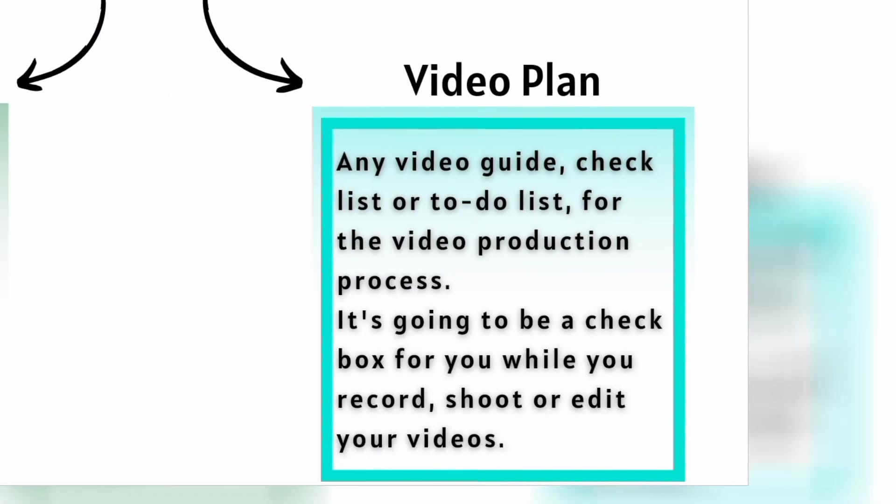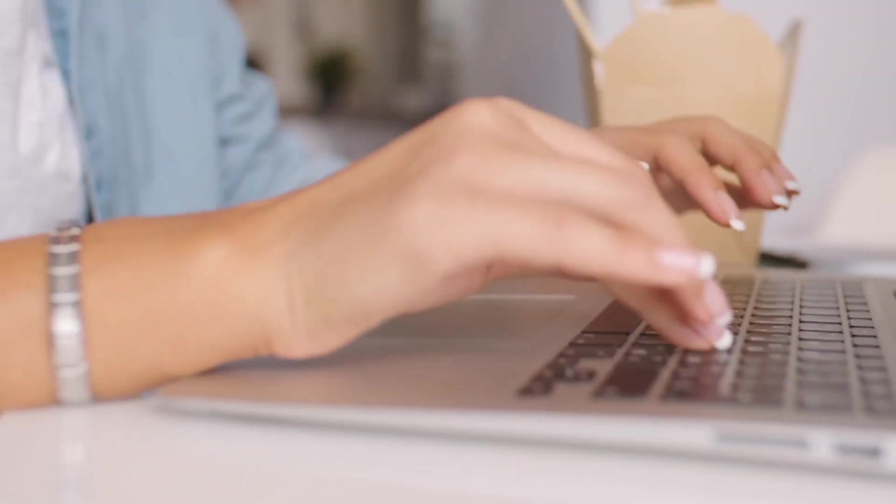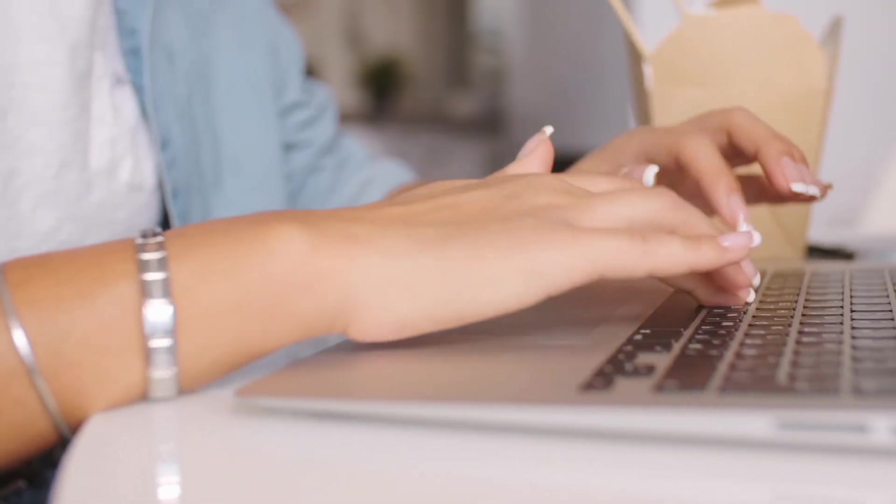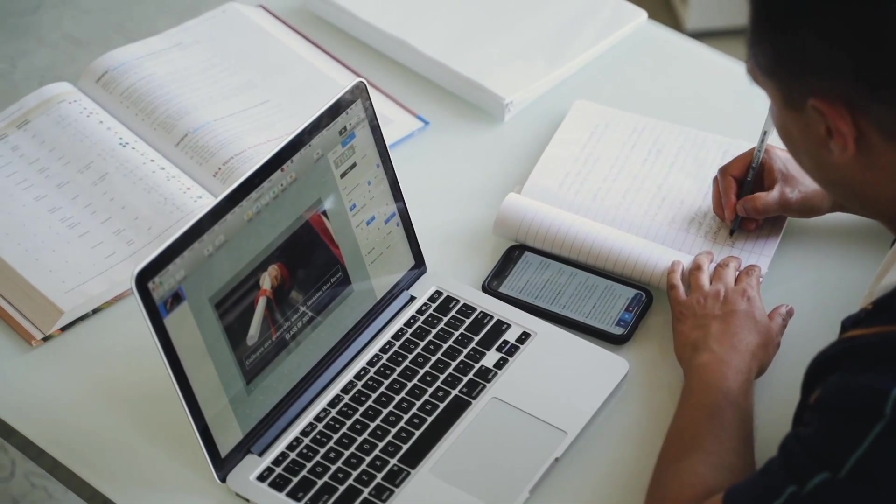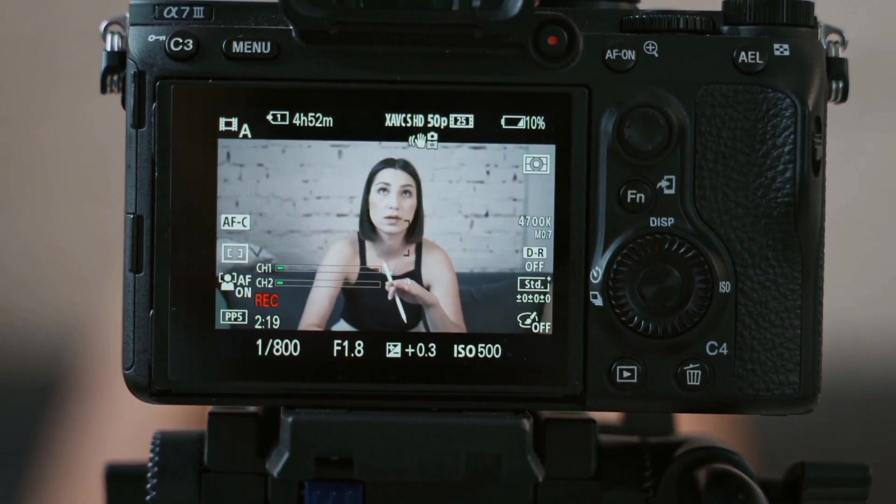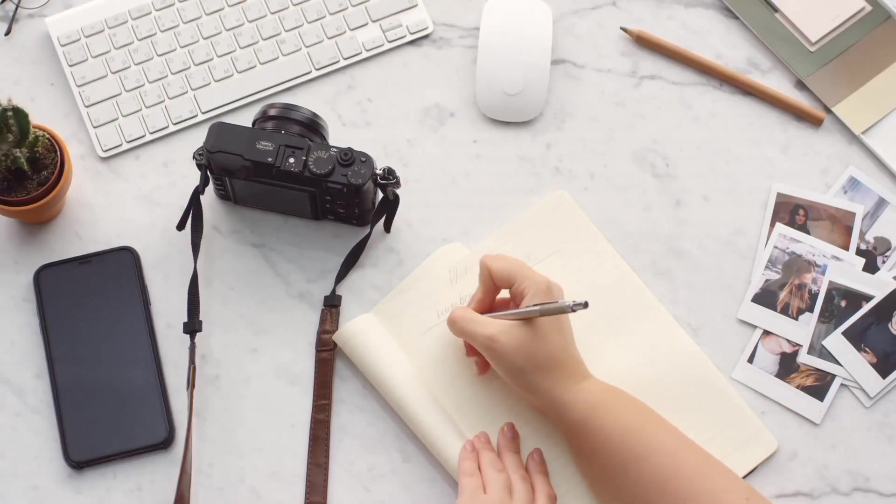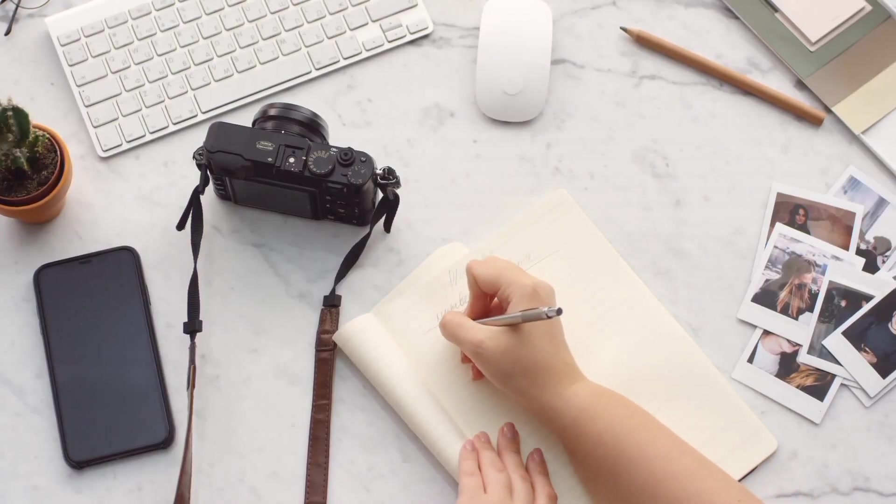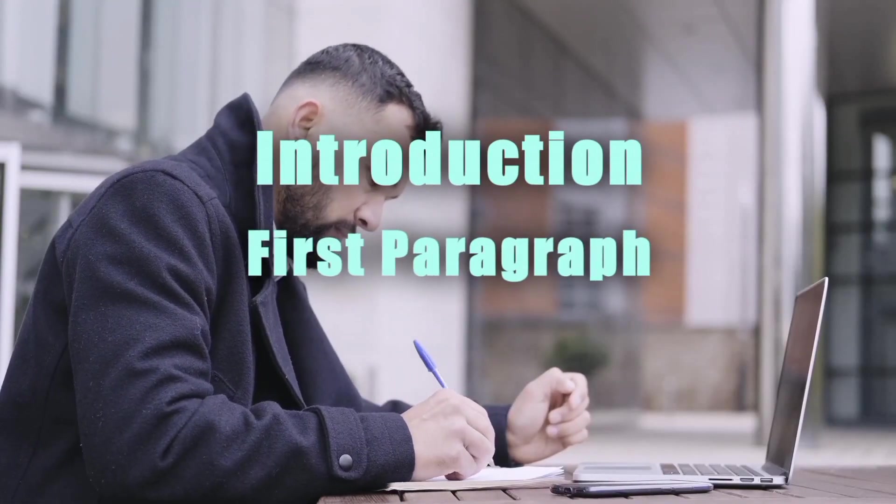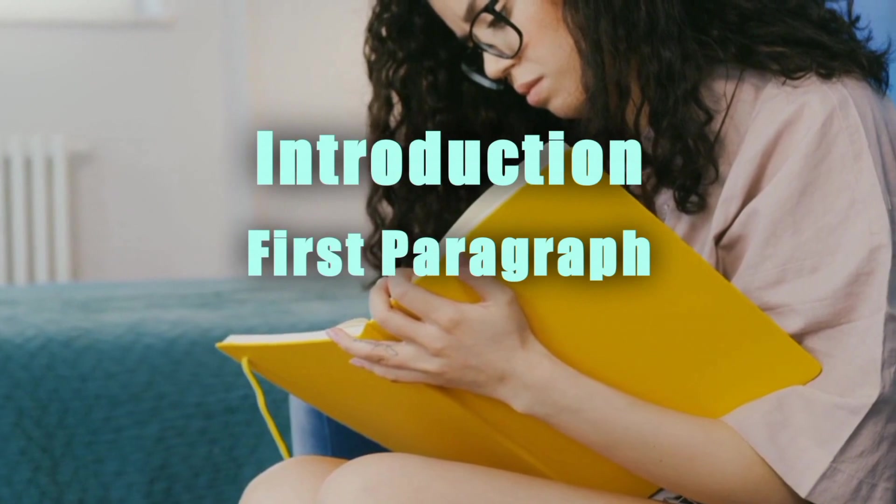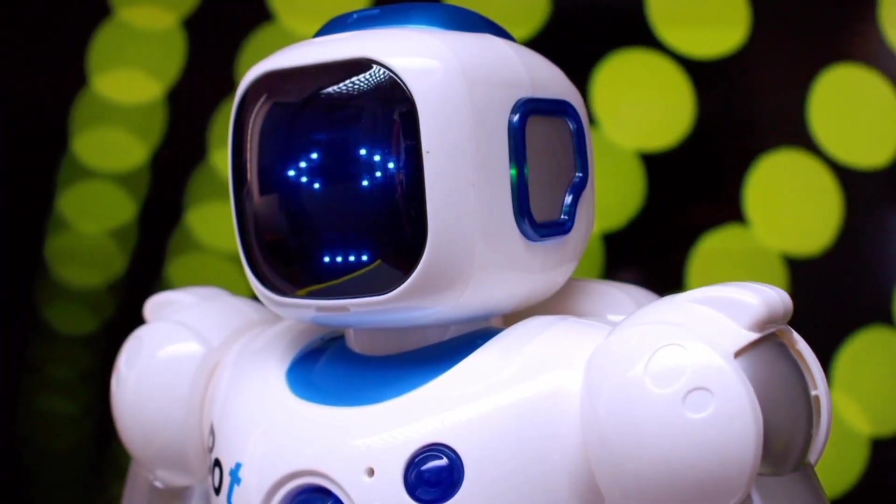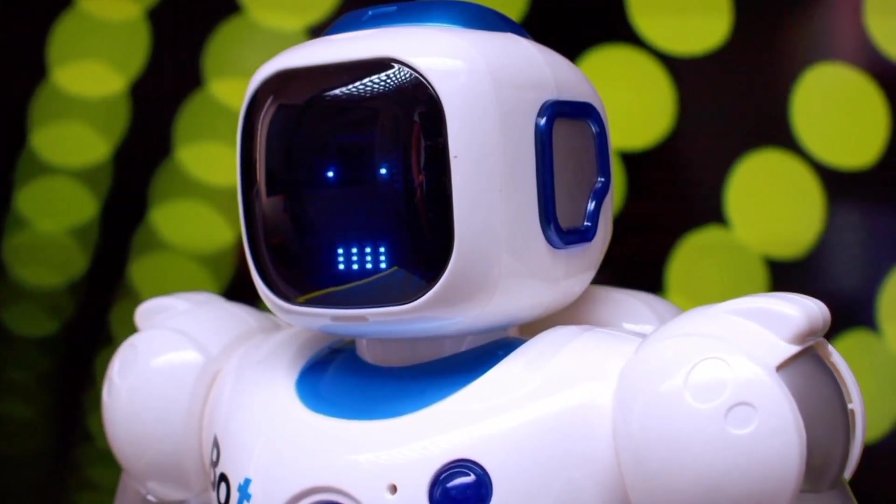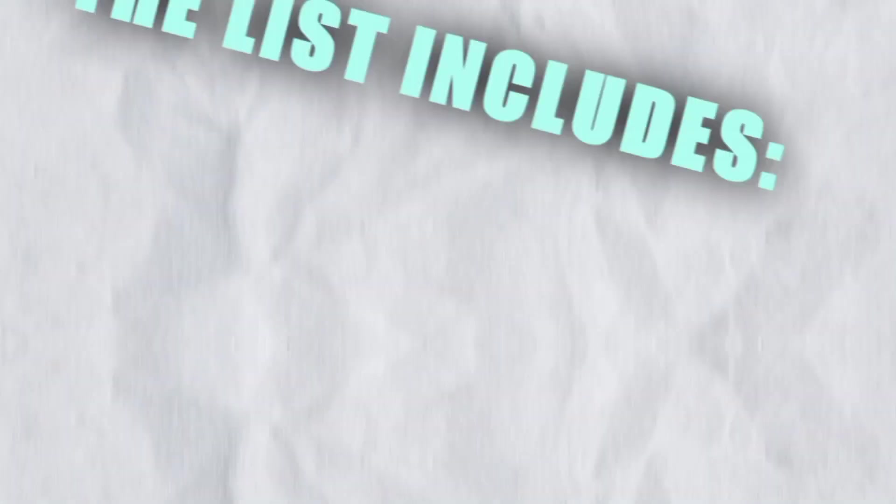On the other hand, a video plan is a video guide that can be condensed. It will operate as a checklist or action item checkbox for you as you record, shoot, or edit your videos. You might need to develop a video script or create a video plan from the script, depending on the type of video you're doing. Of course, you've attempted multiple times to produce a solid script but have struggled each time. Writing the introduction or the first paragraph is frequently the most difficult part. You may find a number of AI writing tools to be of great value at this point.